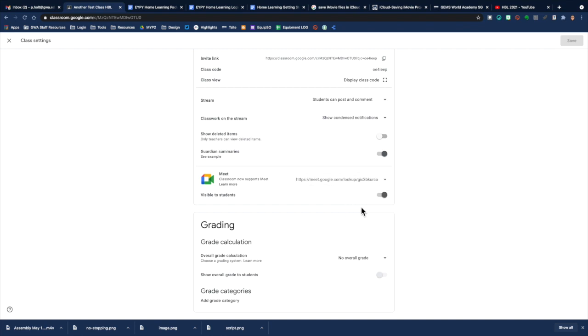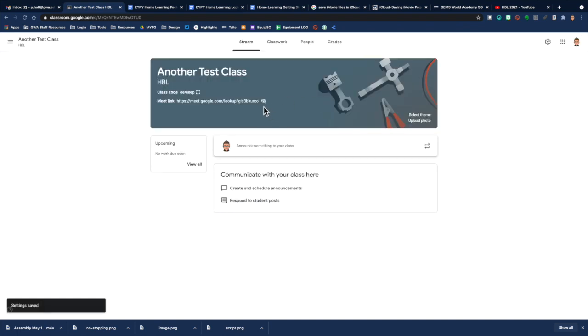You can turn it off. You can make it invisible to students. If you need to do that, if I switch here, I say save. And now you can see it's got the little eye with the cross through. That means that you can still see it, but your students can no longer see that Meet link.